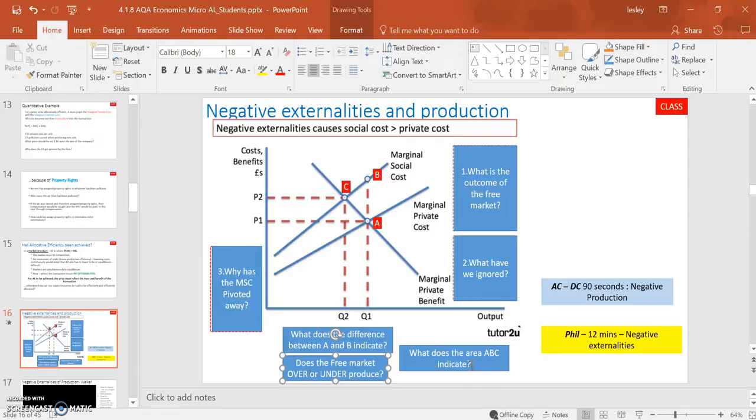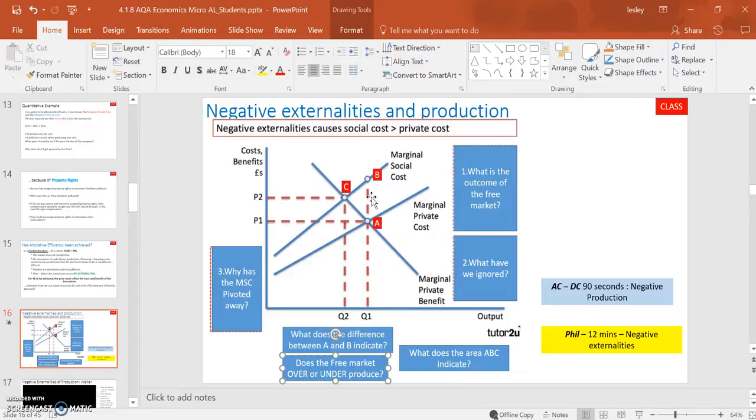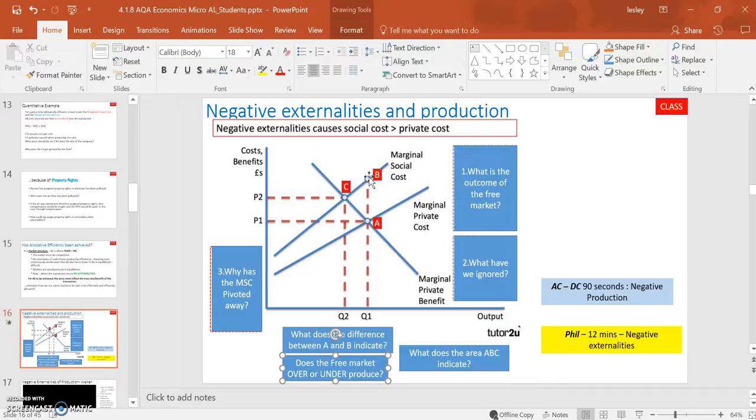What does the area ABC indicate? Well, this is probably a step up from AS because this triangle here, we've seen it before in market structures. This triangle of ABC represents the deadweight loss or the loss of welfare. No one is benefiting there. We want to get rid of that.